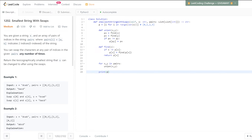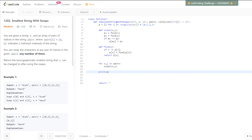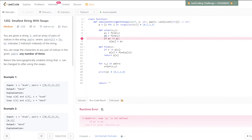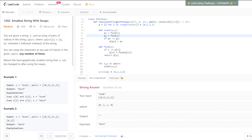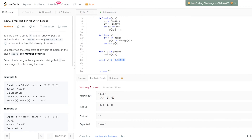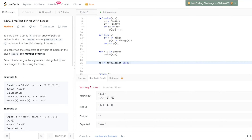Let's print the final parent array to make sure everything looks good — we expect it to look like [0, 1, 1, 0]. There was a typo — it should be py instead — and running this gives us what we'd expect.